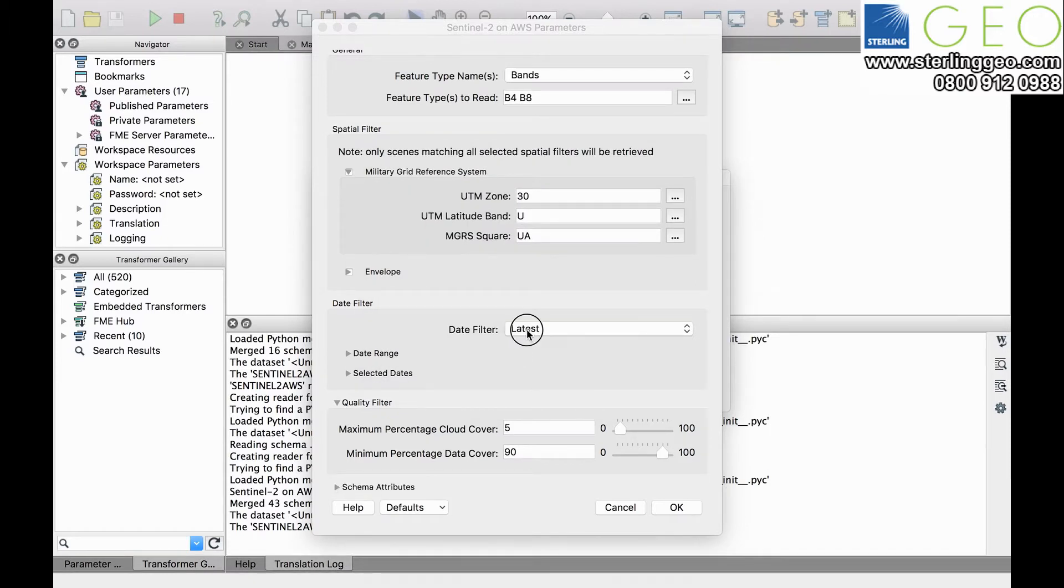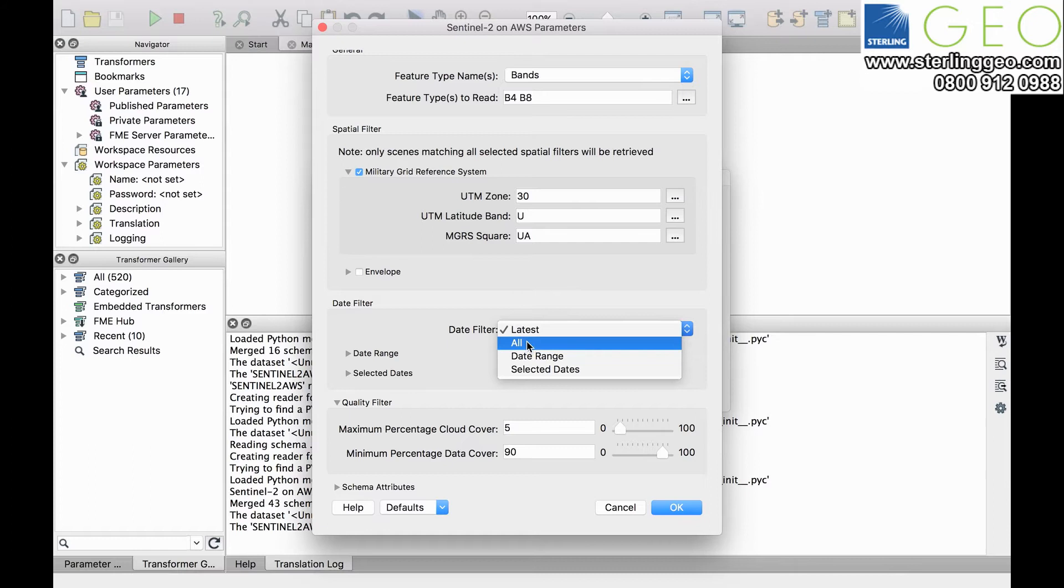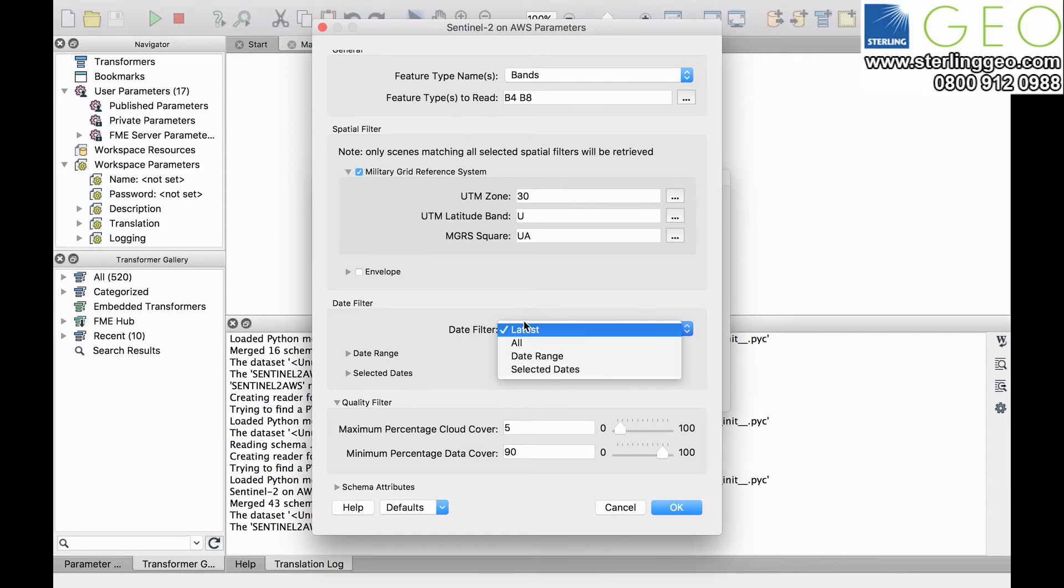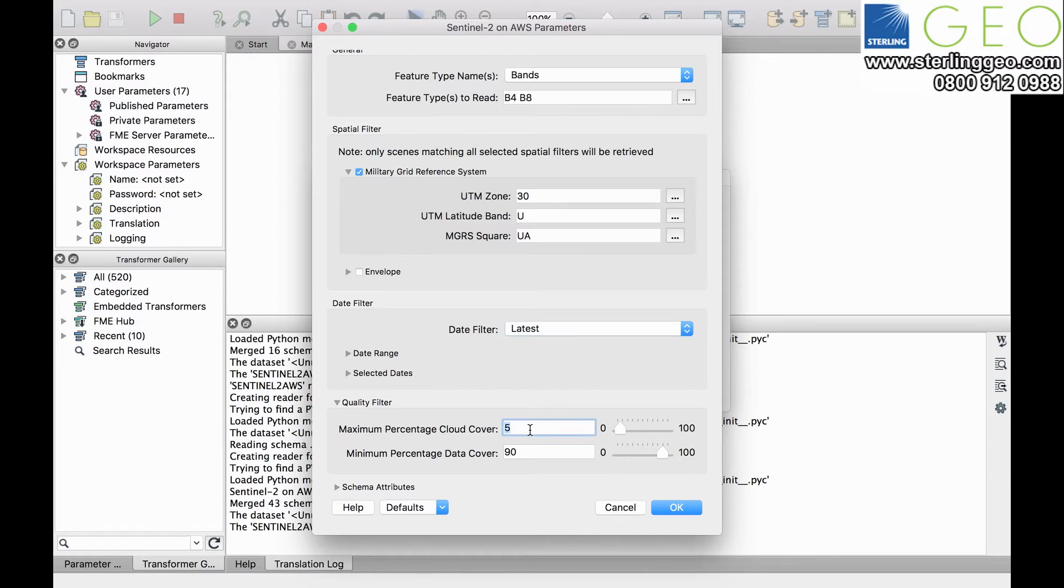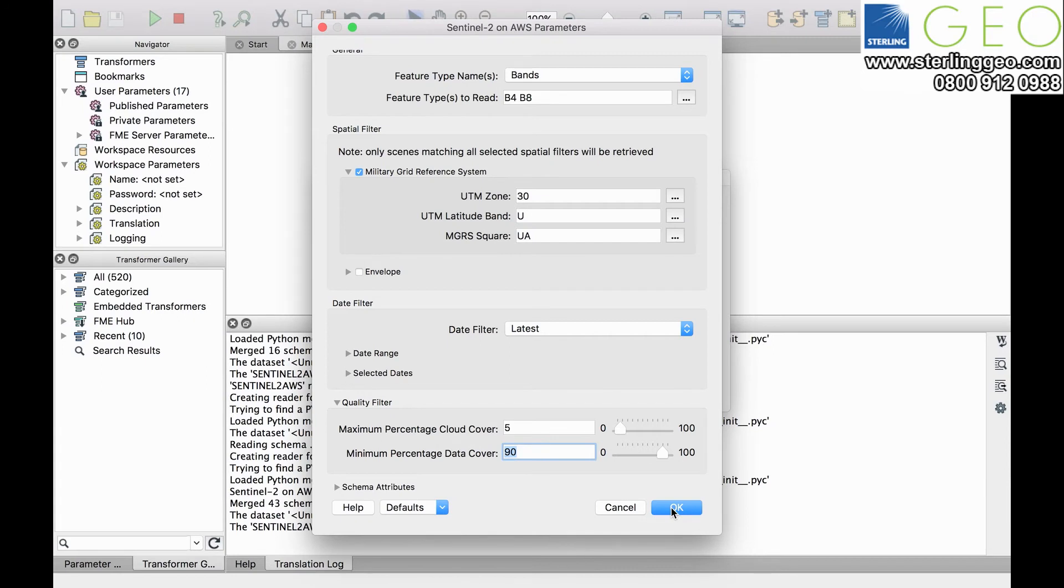In this case we're going to choose the latest image. We could find all images, a date range, or just a selected date. We're going to look for a cloud cover of at least or below 5 percent and a minimum percentage data cover of at least 90 percent. This will ensure we end up with a low cloud cover but full data scene.